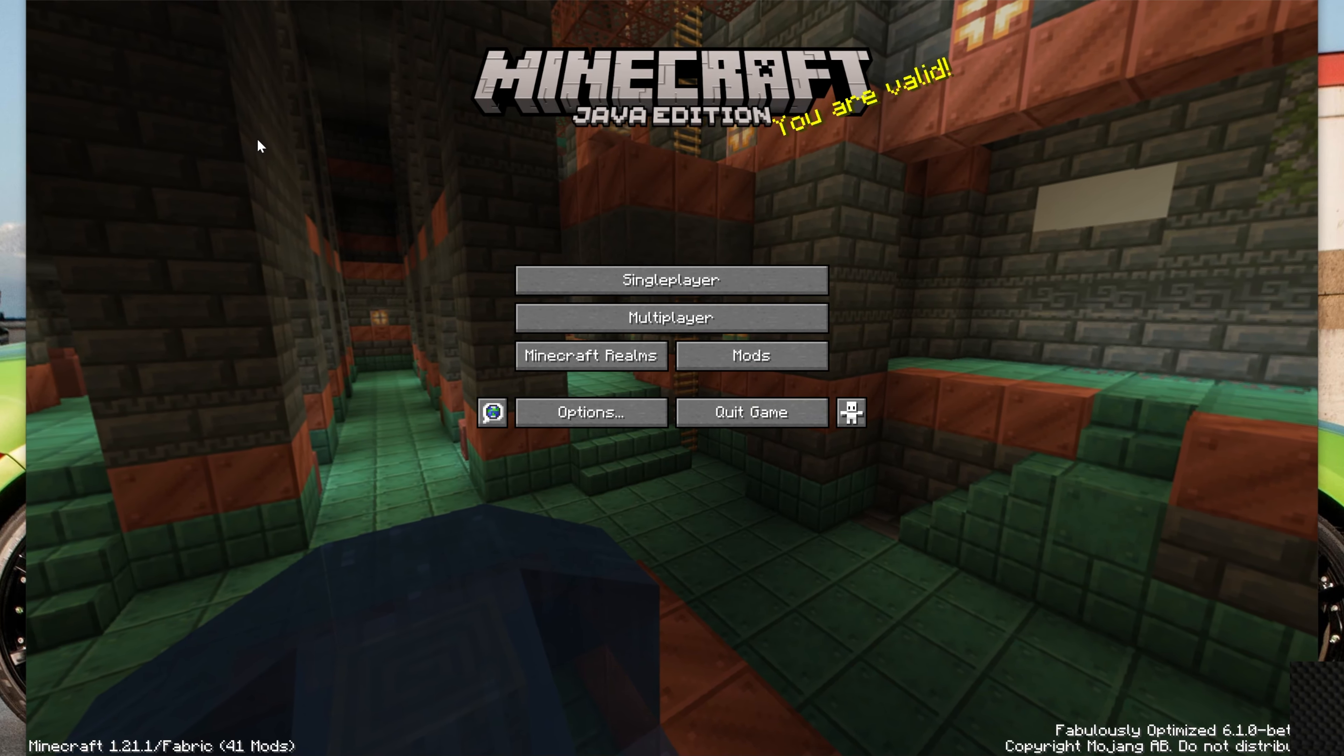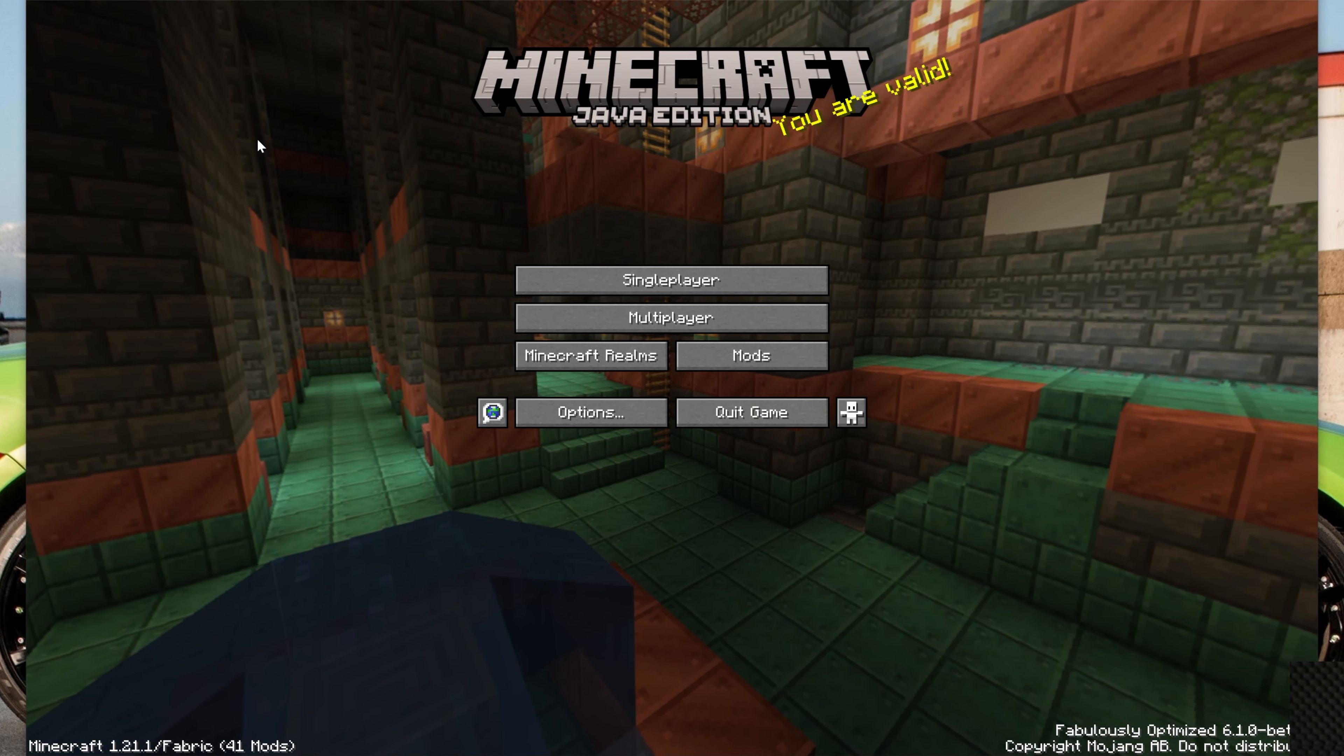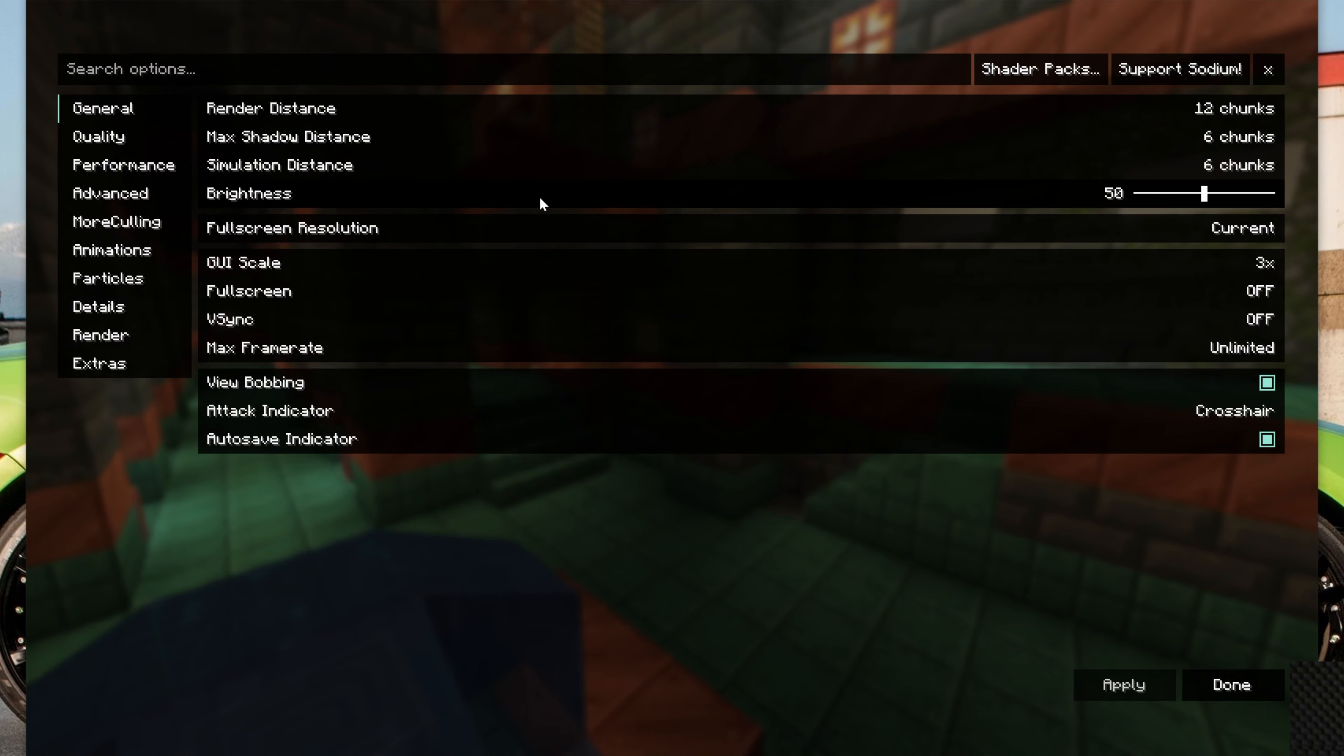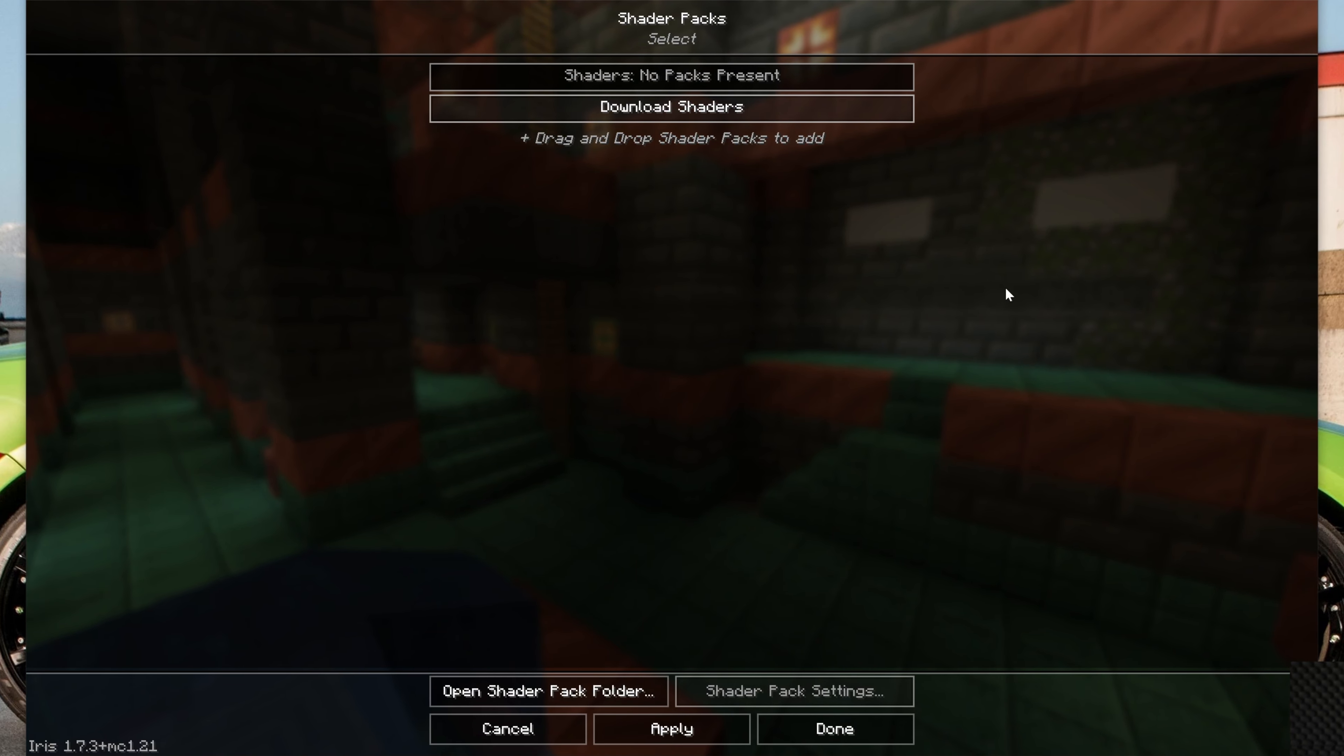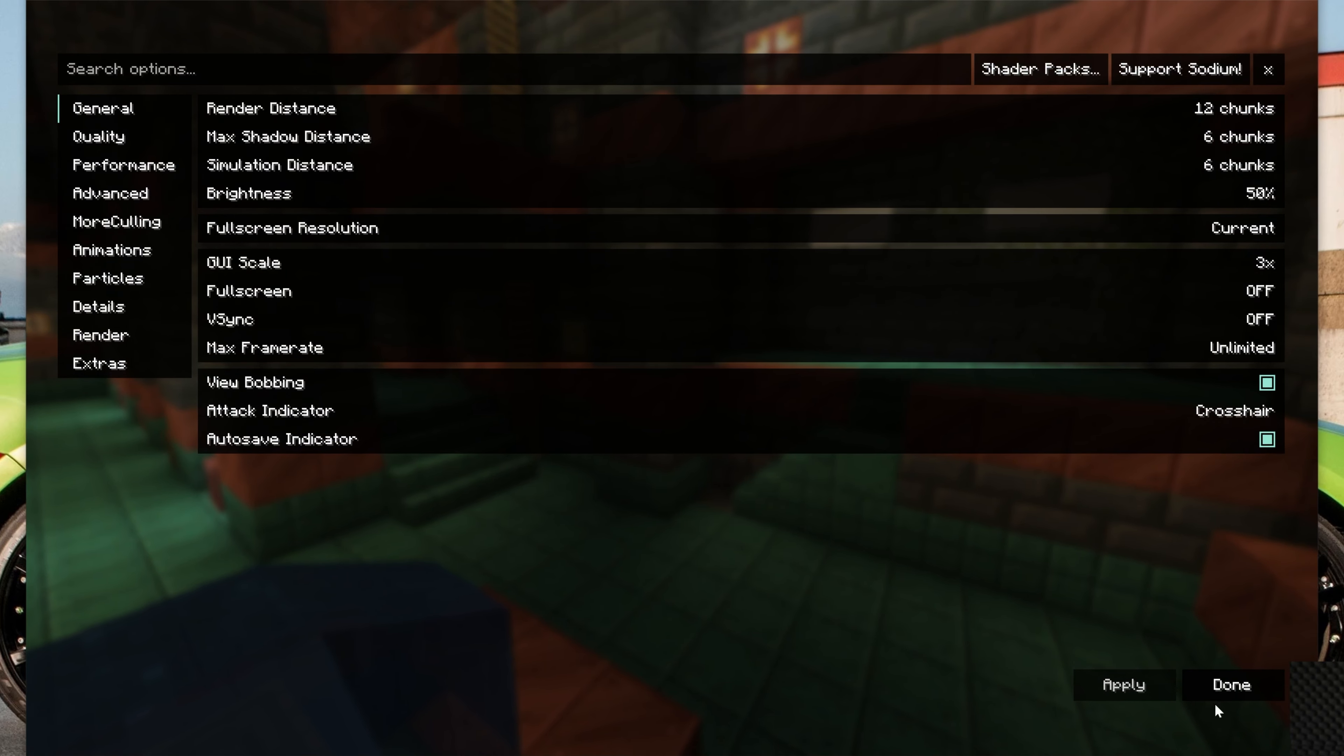So, on the surface here, there's actually not really much way to see Fabulously Optimized installed, other than it does say it in the bottom right, but if we go to Options, Video Settings, you can very clearly see this is Fabulously Optimized, you can add shaders here, all of that stuff.